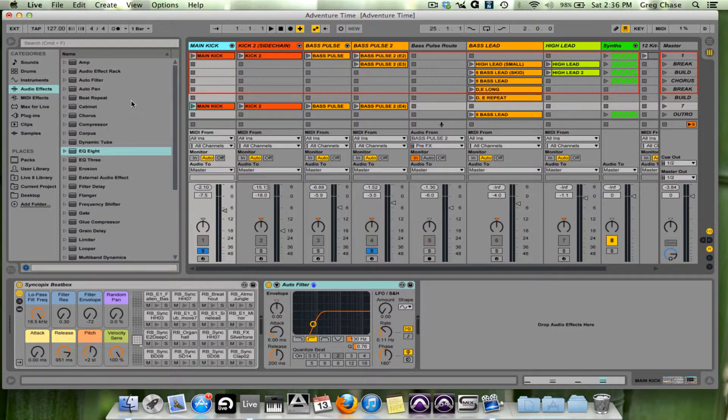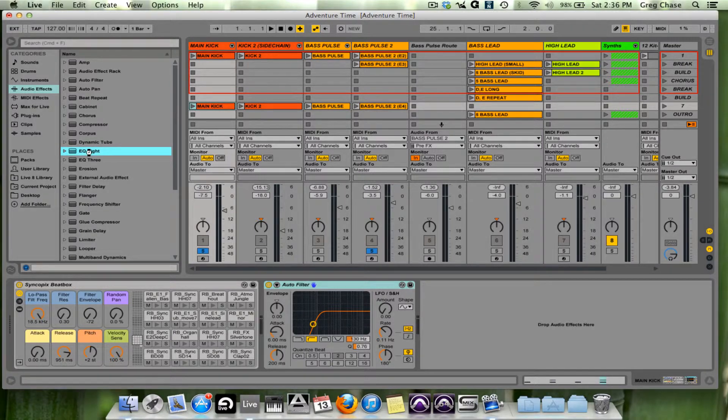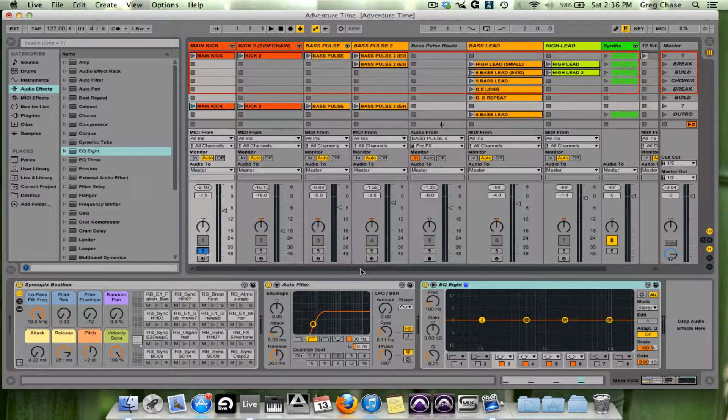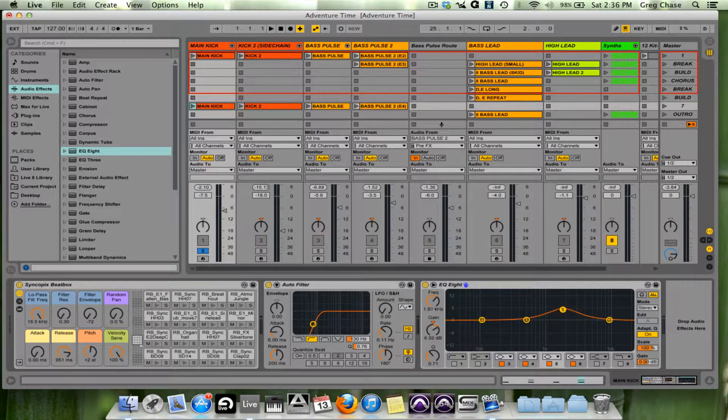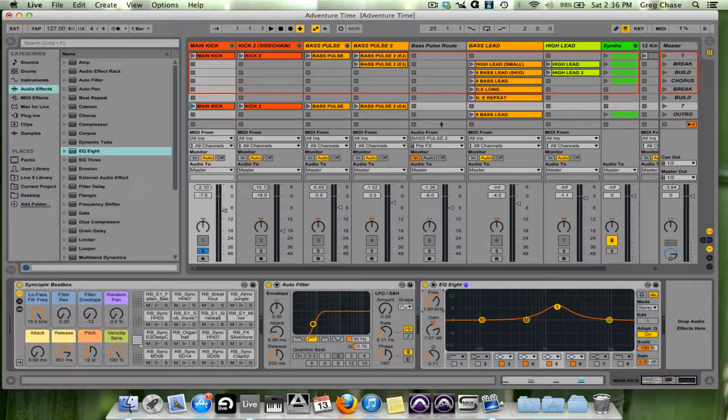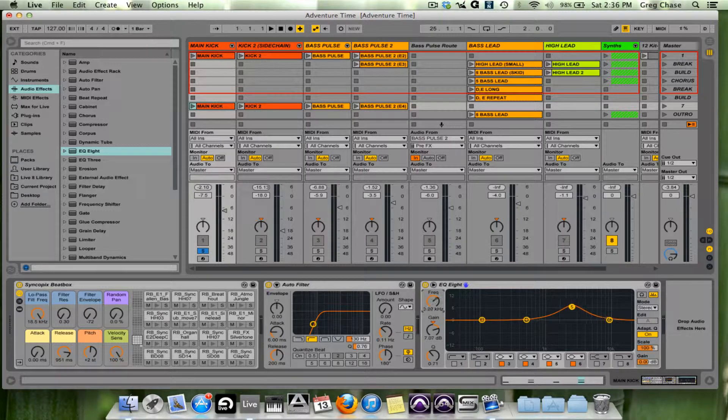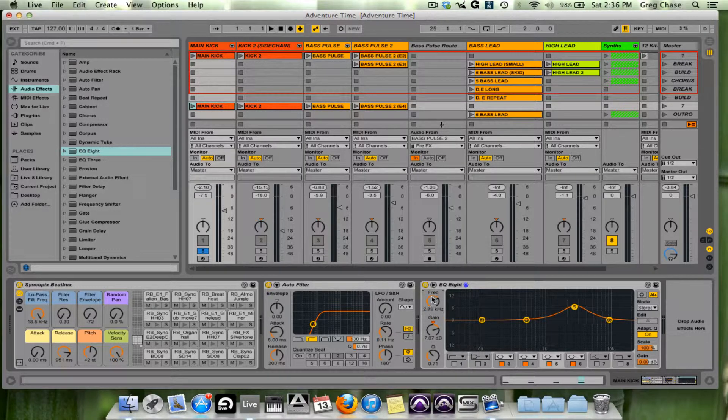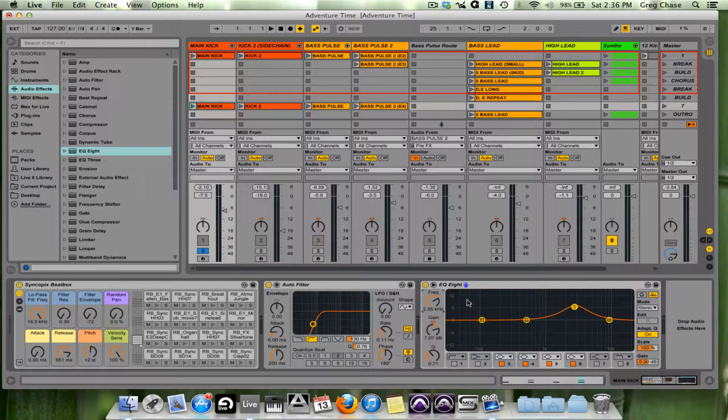I'll demonstrate additive on the main kick. I'll instantiate EQ 8. What I'm going to do is solo out the main kick and I'm going to do a sweeping technique and move the frequency band around accordingly until I find a frequency that I like, and then I'll bring it down and EQ appropriately.